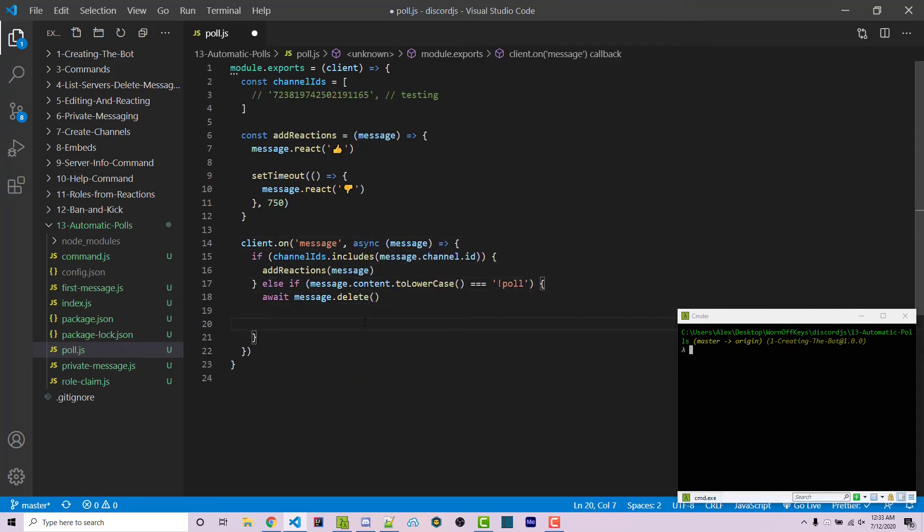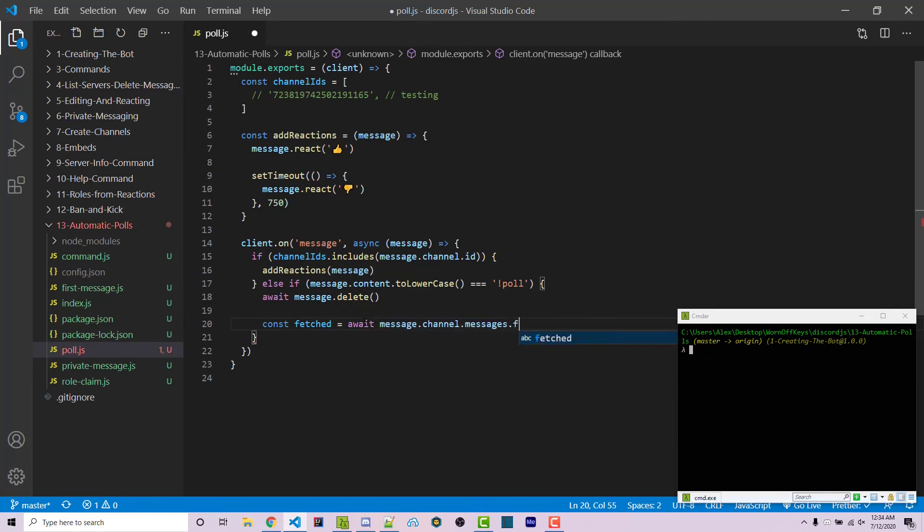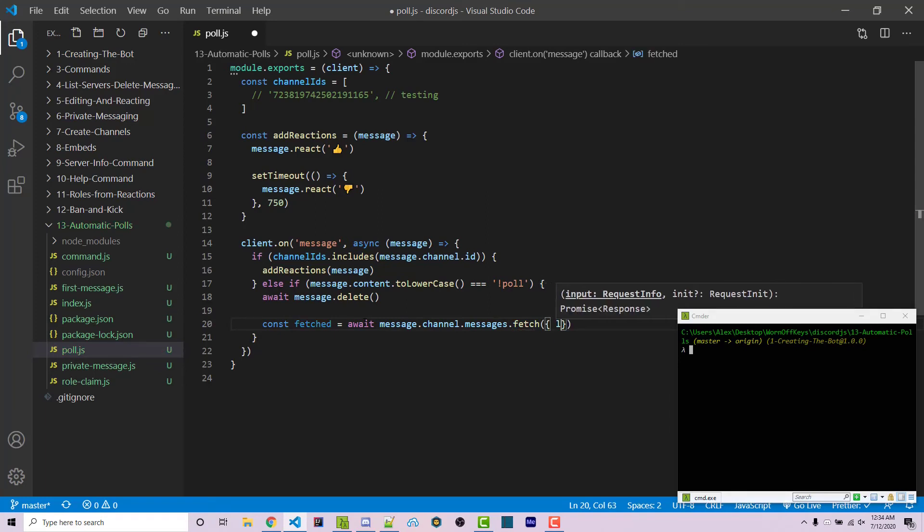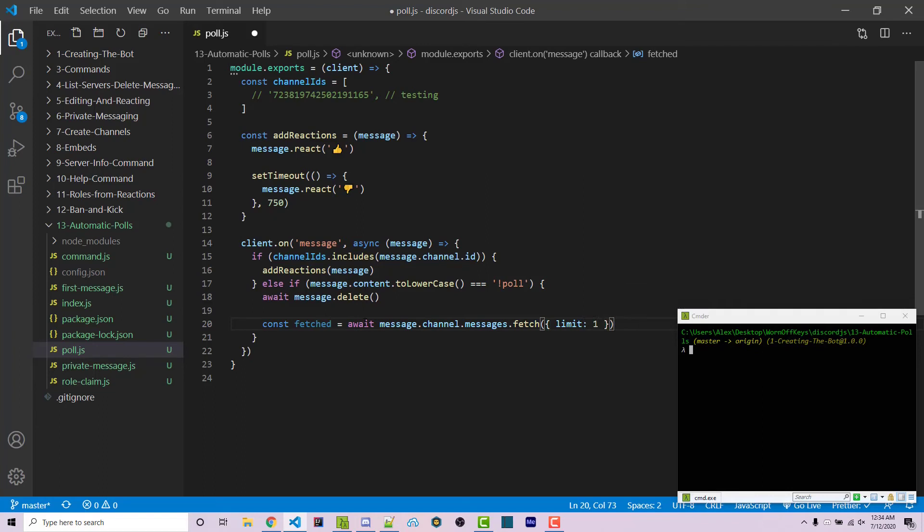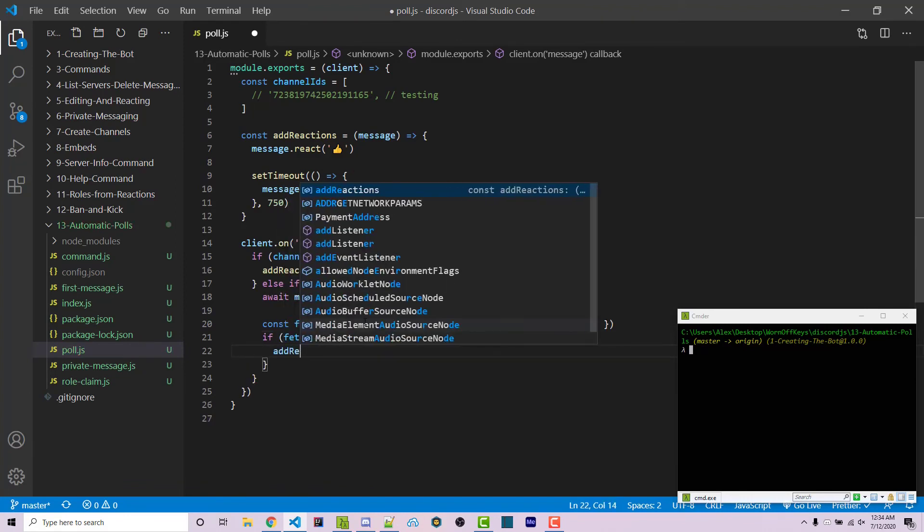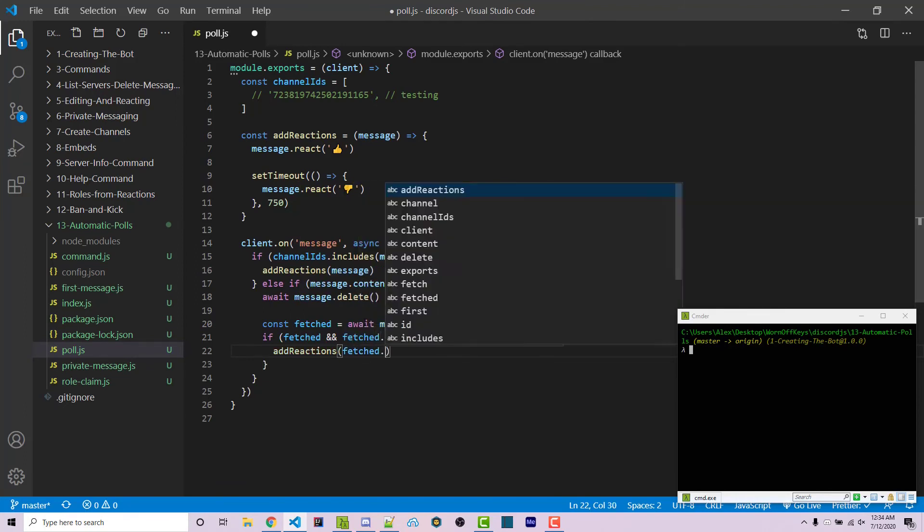Now we want to actually fetch the message inside the channel. Const fetched equals await message.channel.messages.fetch. This is a function and there are a couple different things we can pass in, but we want to pass in limit one because we're only interested in the last message sent. Now that we have that, if fetched and fetched.first, we're then going to say addReactions fetched.first.